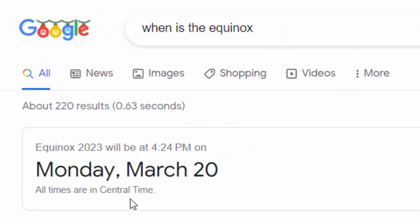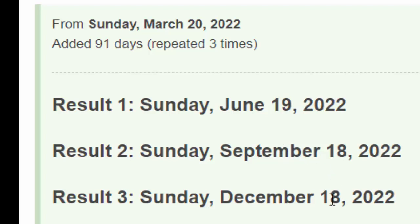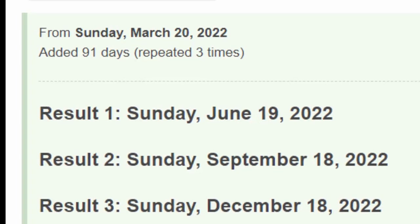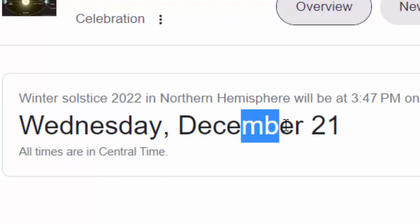When you pop over to Google and you ask when is the spring equinox, it tells you that it's on March the 20th. So if you come to a date calculator and put that information in, you'll see that the tropical seasons are supposed to start on June the 19th for summer, September the 18th for fall, and December the 18th for winter. But when you look up the winter solstice on Google, it tells you that it's on December the 21st.